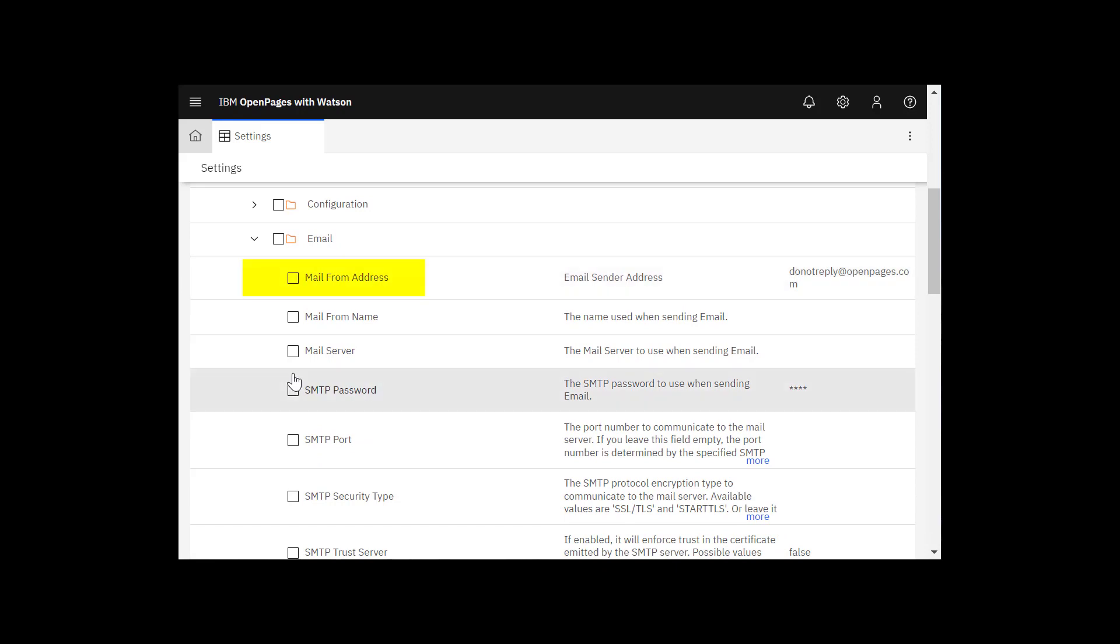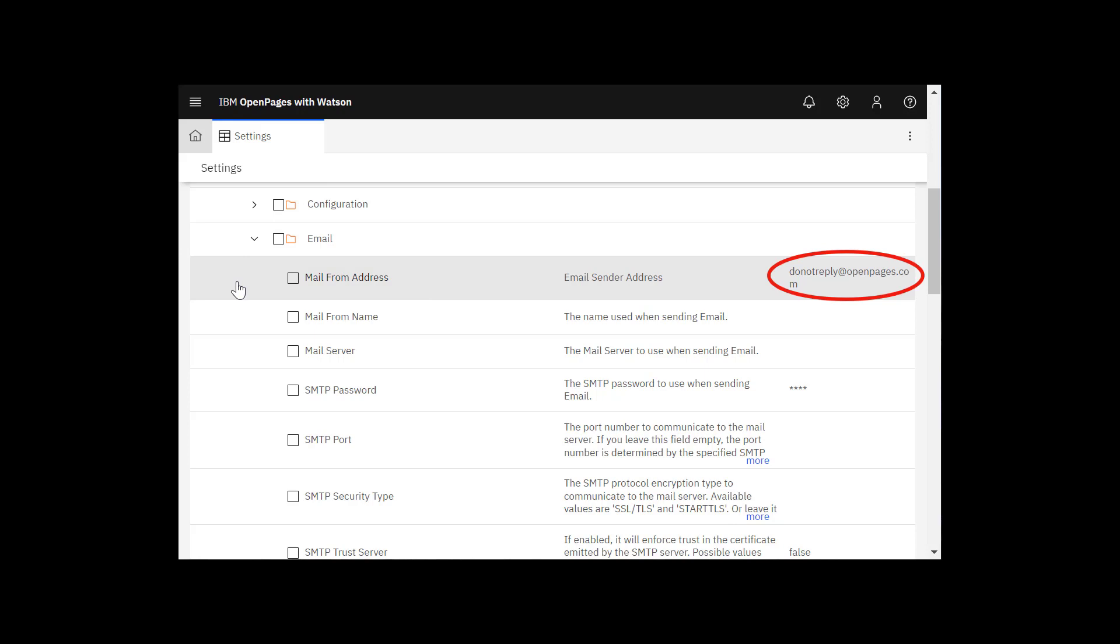The mail from address is used as a sender address for emails generated by workflows. You can see the default is do not reply at openpages.com. You'll want to change that, but I'm just going to leave it for this demonstration.